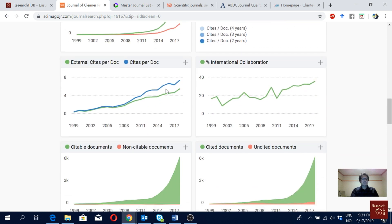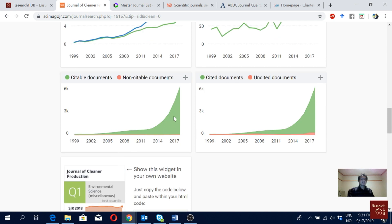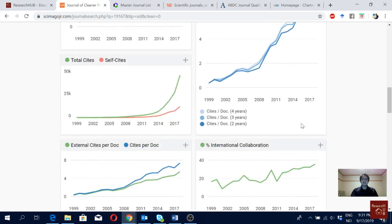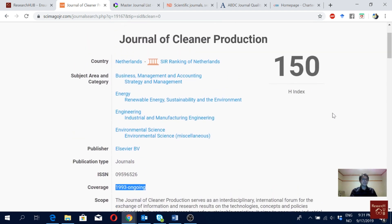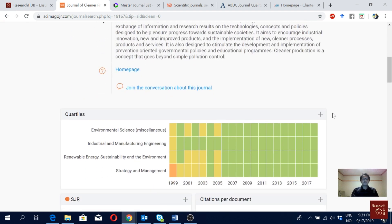You can see external citations per document and citations per document — both are pretty good for this journal. You can also see international collaboration — the higher the better. Most of their articles are citable documents with very few non-citable ones, and most are cited with very few non-cited documents. So to wrap up for Scimago: try to avoid Q3 and Q4 journals and go for Q1 journals like this one.